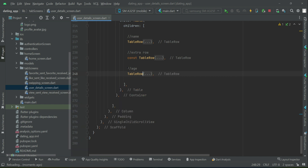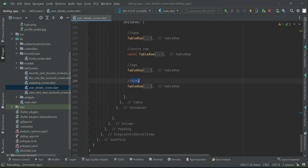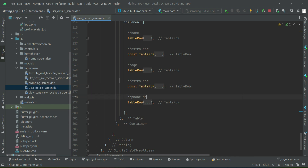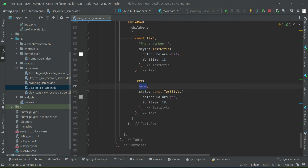After age, let's copy and paste. You know we have phone number to display next. First we display name, then extra row, then age, then extra row, then phone number. So we write 'Phone Number' as the title and the variable 'phone_number' as the value. Now if you see, it looks like this.